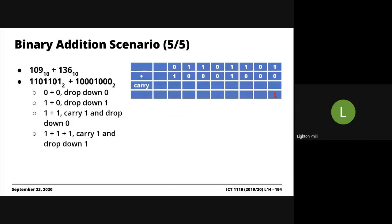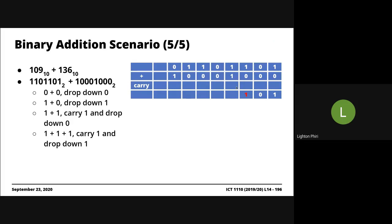I'm saying 1 and 0 drop down 1, where the answer is 1, carry 0. 0 and 0 is 0. 1 and 0 is 1, carry 0. 1 and 1, carry nothing. 1 and 1 is 0, carry 1. 0, 0, 1 is 1, carry nothing. 1 and 0 is 1. 1 and 0 is 1. 0 and 1 is 1, carry nothing.